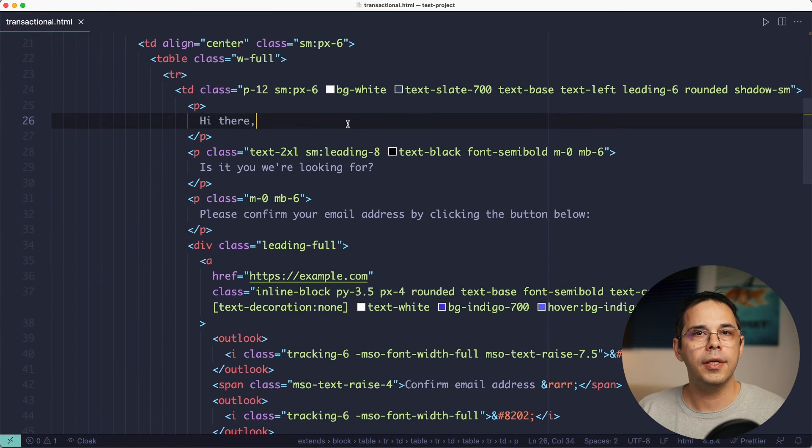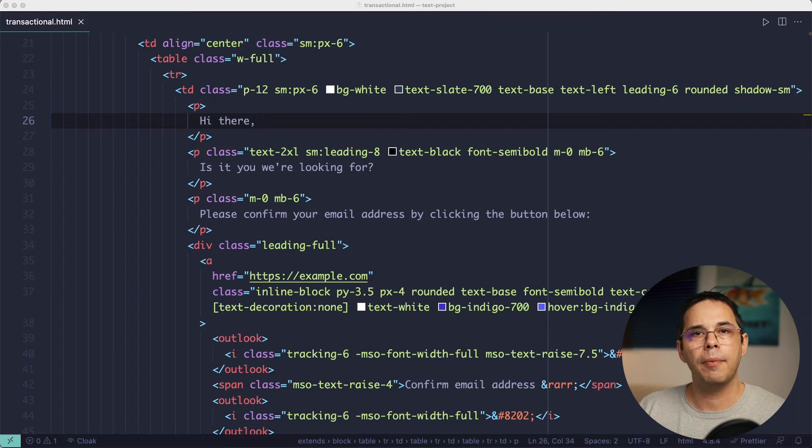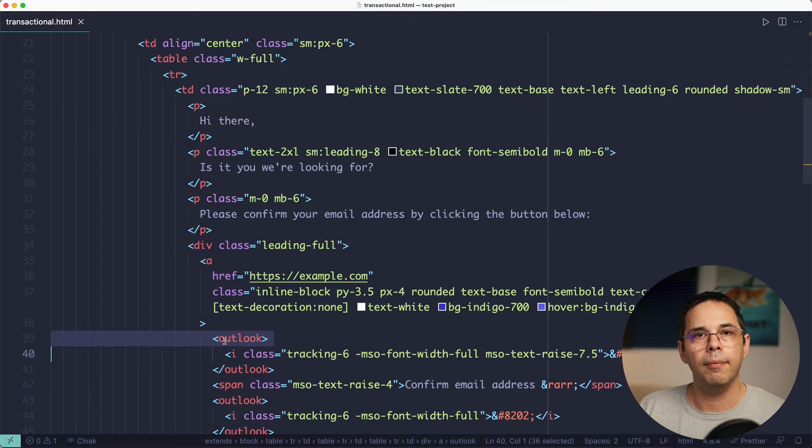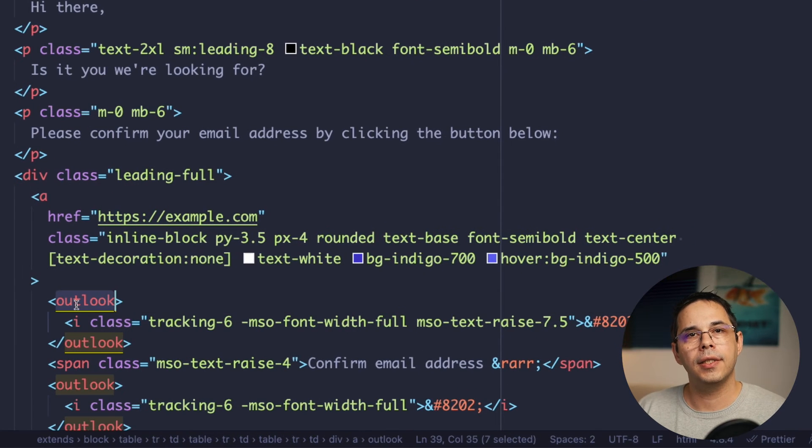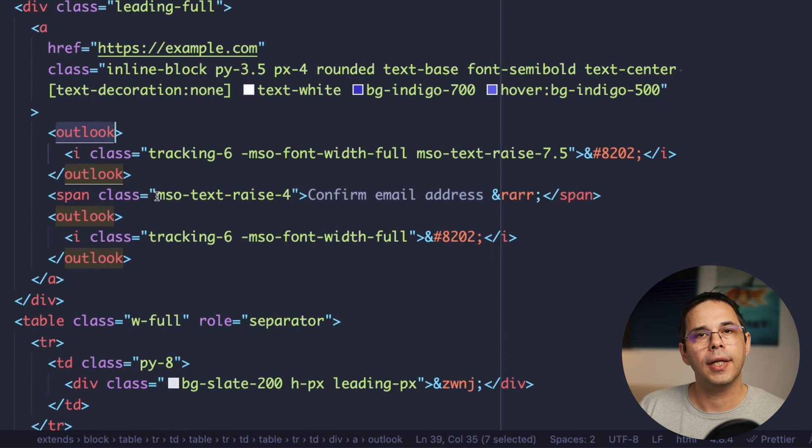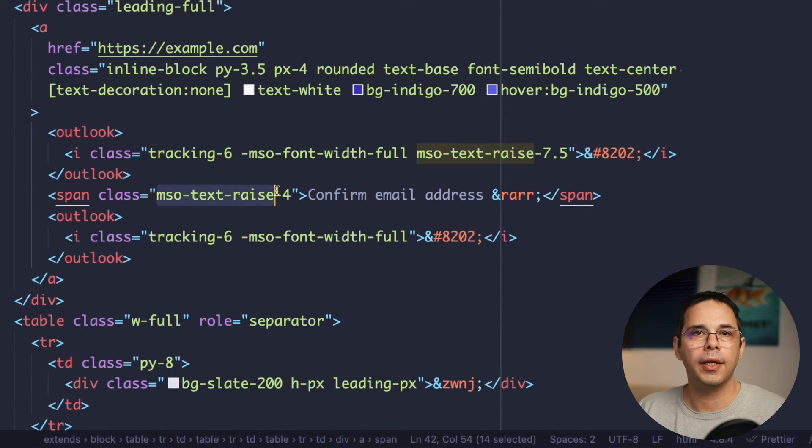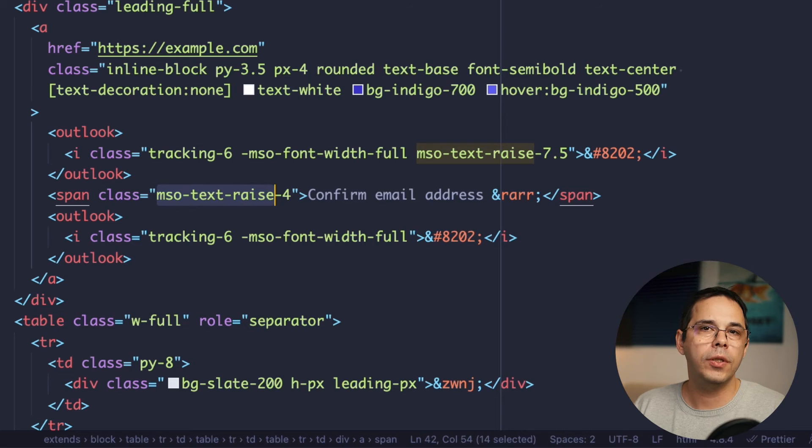What you see here is an old style HTML table layout with divs and paragraphs wrapped inside of them. But you'll also see some new tags like this outlook tag and some weird class names like this mso-text-raise class which allow you to target specific email clients.